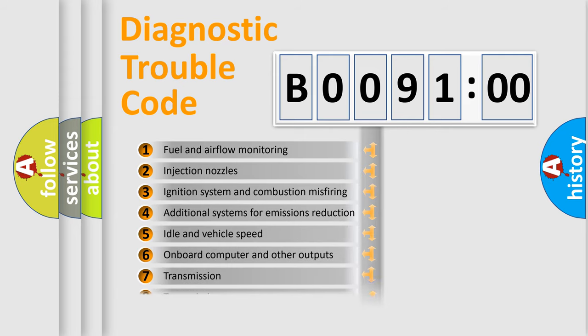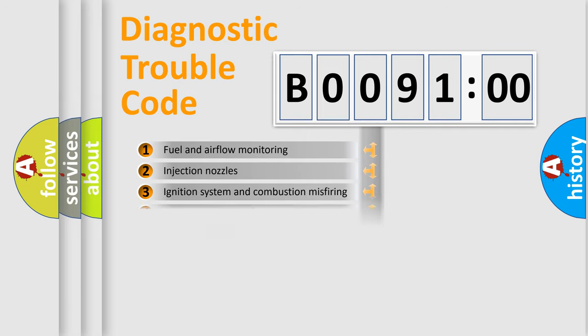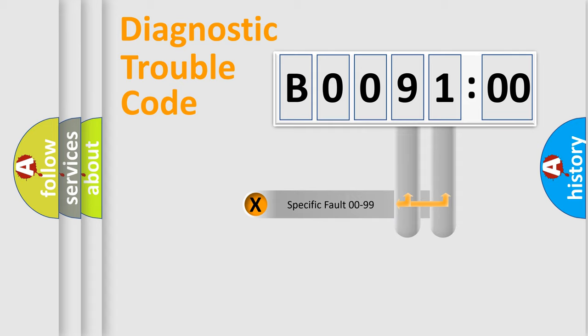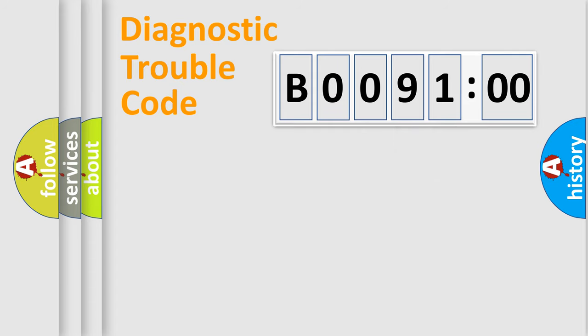The distribution shown is valid only for the standardized DTC code. Only the last two characters define the specific fault of the group.